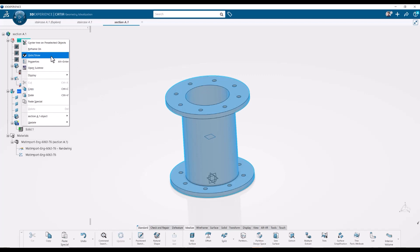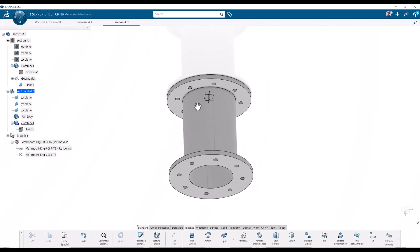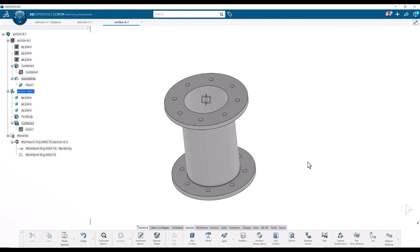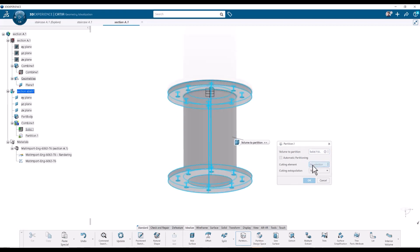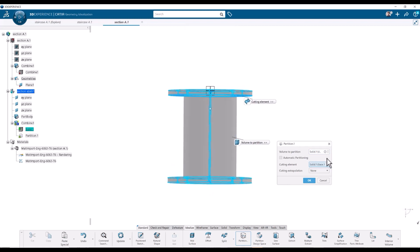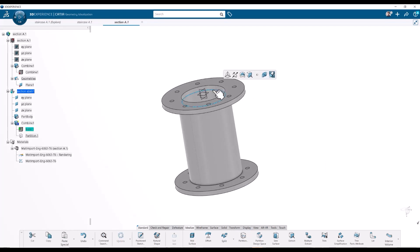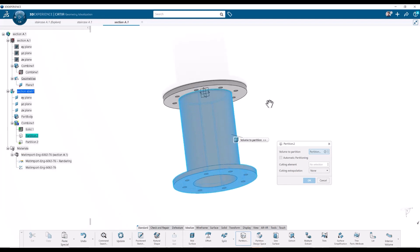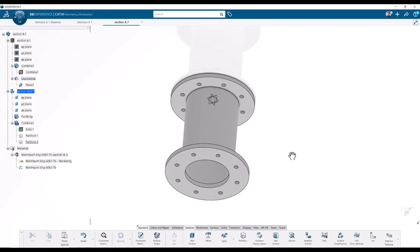Let's hide the original shape so there's no confusion about what we're actually looking at. Now what we're seeing is the copy. Let's do the partitioning — we're going to split this so it can be meshed nicely with hex elements. I'll use the partition tool, the idealize partition, on the whole volume. We can use faces and planes for partitioning, so I'll use this face here with infinite extrapolation. Now we have two partitions. Let's do a second partition using this face down here — infinite — and now we have three partitions.